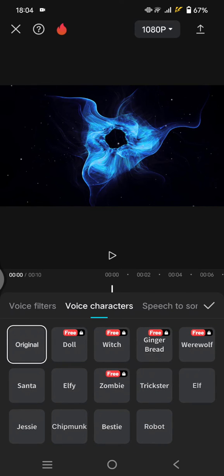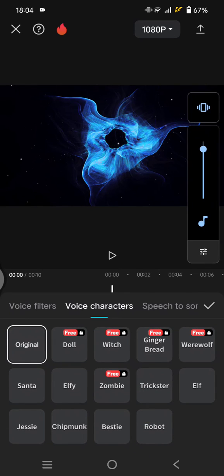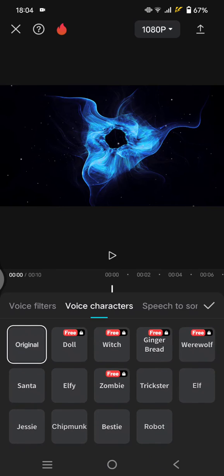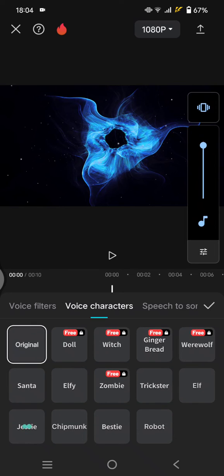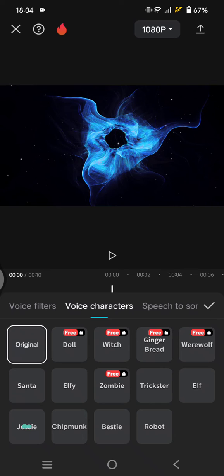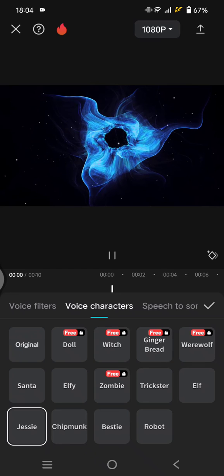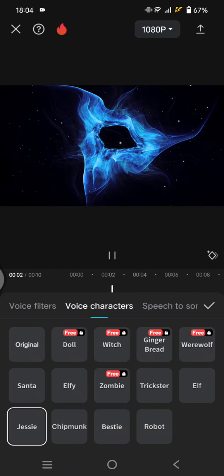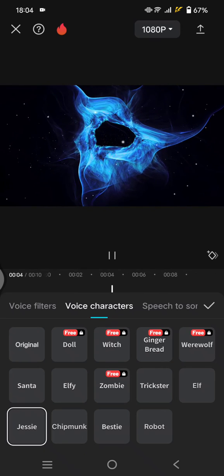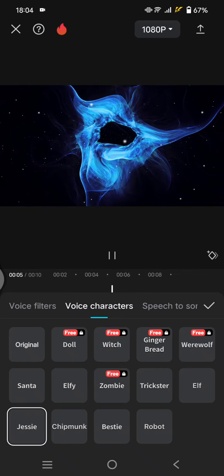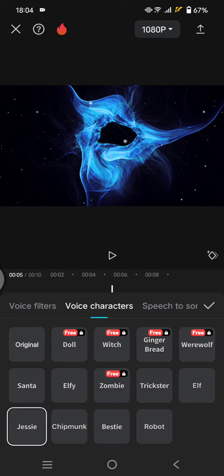Let's try the free ones first. For example, I'm going to use the Jesse voice character. Let's wait a bit until it applies to the voice. 'Hey guys, so this is the CapCut AI voice character.' Okay, so that's how Jesse sounds.